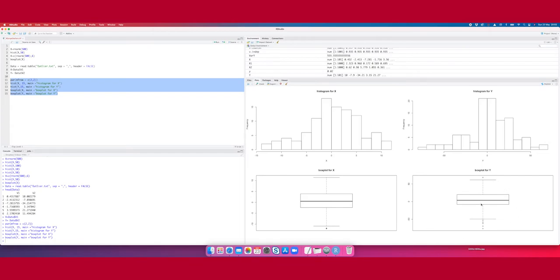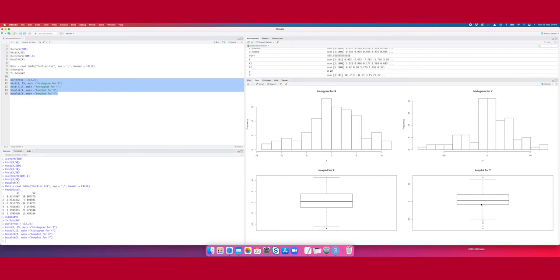Here are the results. We have a histogram for x, histogram for y, boxplot for x, boxplot for y. But if we have a look at these plots, we cannot find really an outlier. Everything looks relatively okay. There are no extreme observations in the x or the y direction.